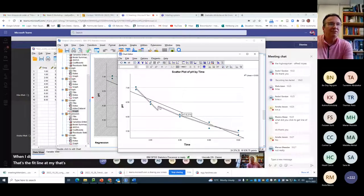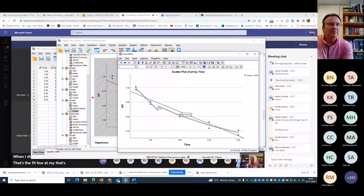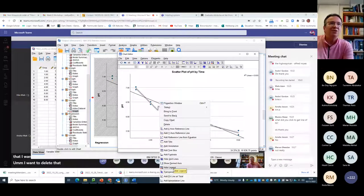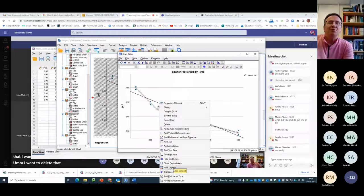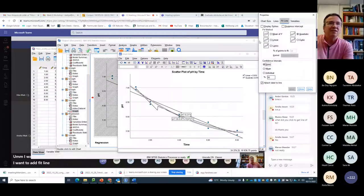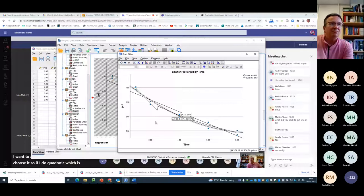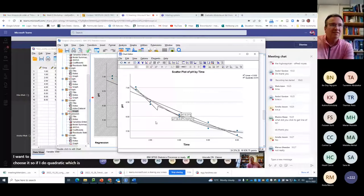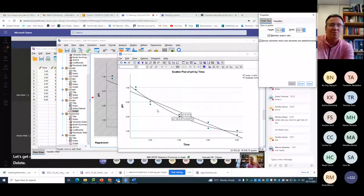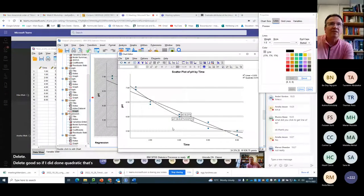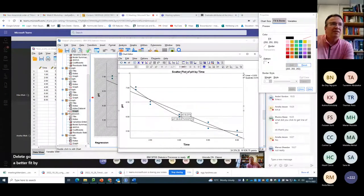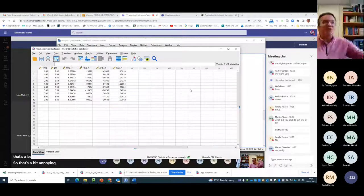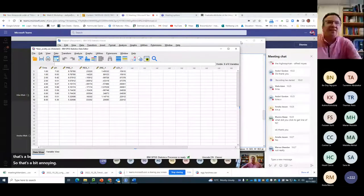I want to delete that one. I want to add fit line at total, but I want to choose it. So if I do quadratic, which is what it's done there, close. Let's get rid of this one. Delete. Delete. Good. So if I'd have done quadratic, that's a better fit by putting a curve in. So that's a bit annoying. It's not a straight line.